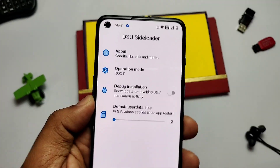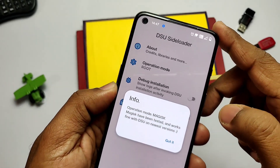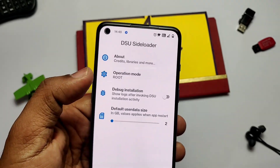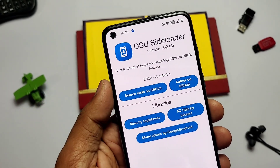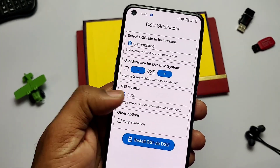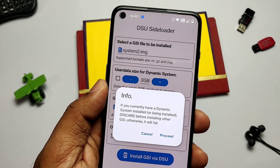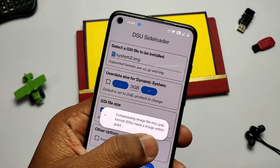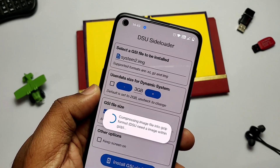In the preferences setting, there is an operation mode tab showing which flashing method is being used — root method or normal method. Root has a higher chance of booting and working properly compared to the non-root method. There is also a default user data size setting to change it from 2 GB to anything you want. Once everything is set up, tap 'Install GSI via DSU'. The installation of the GSI starts, but if you use the image file format, the app will first compress it to GZ format, which can take up to two minutes.